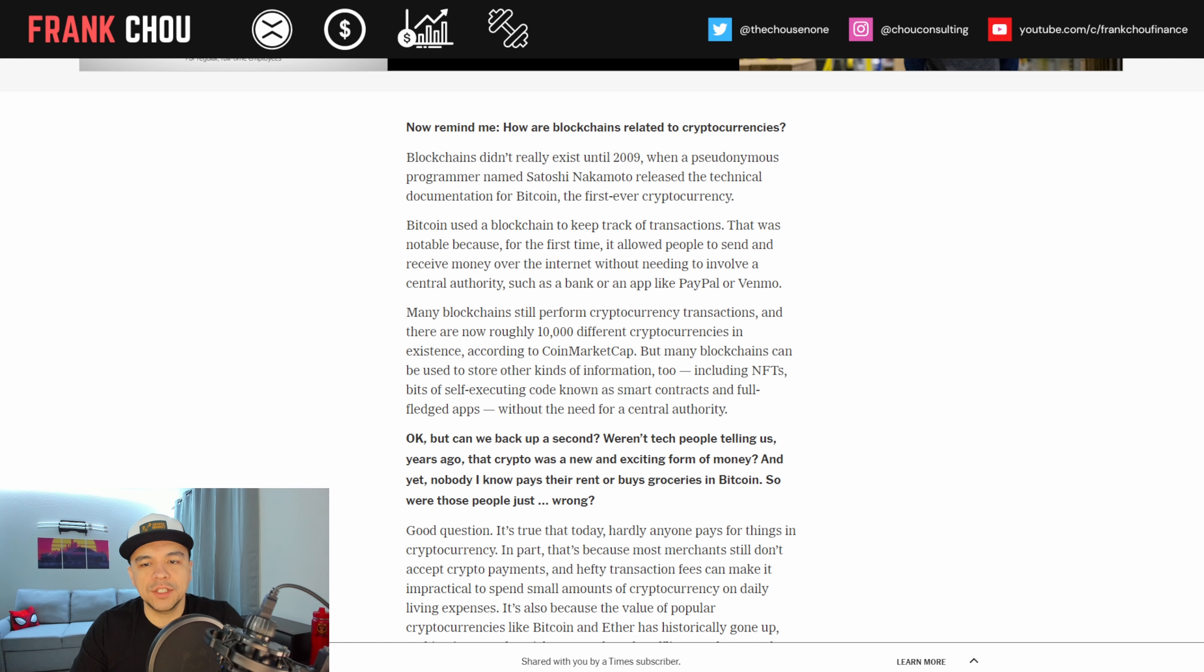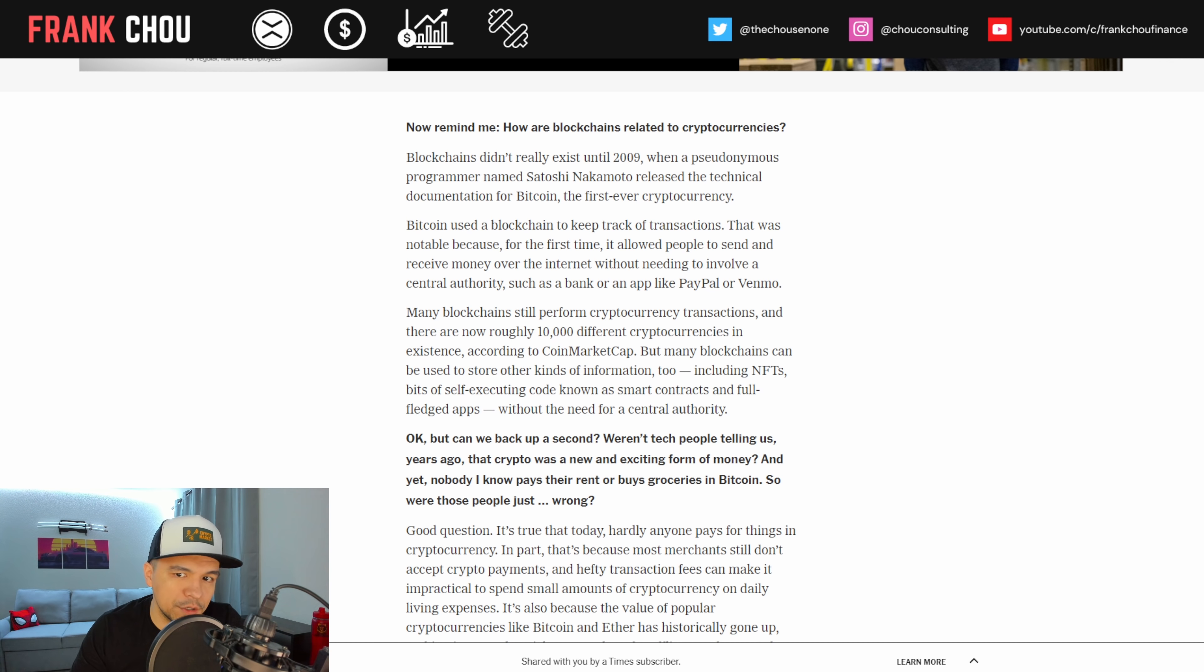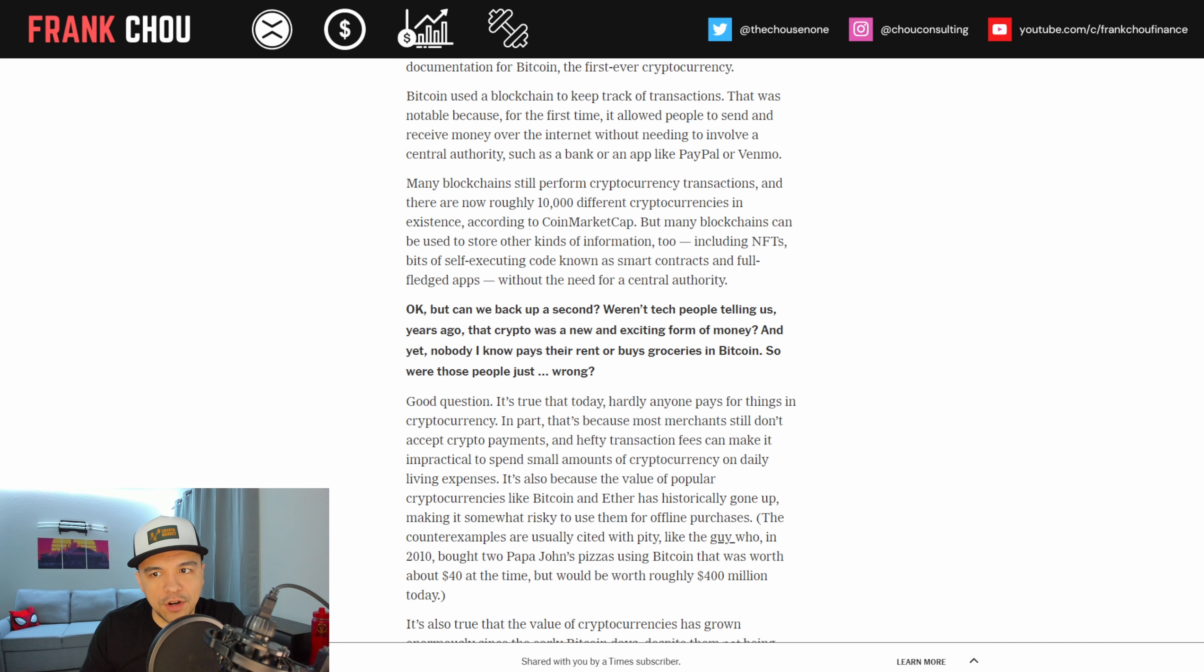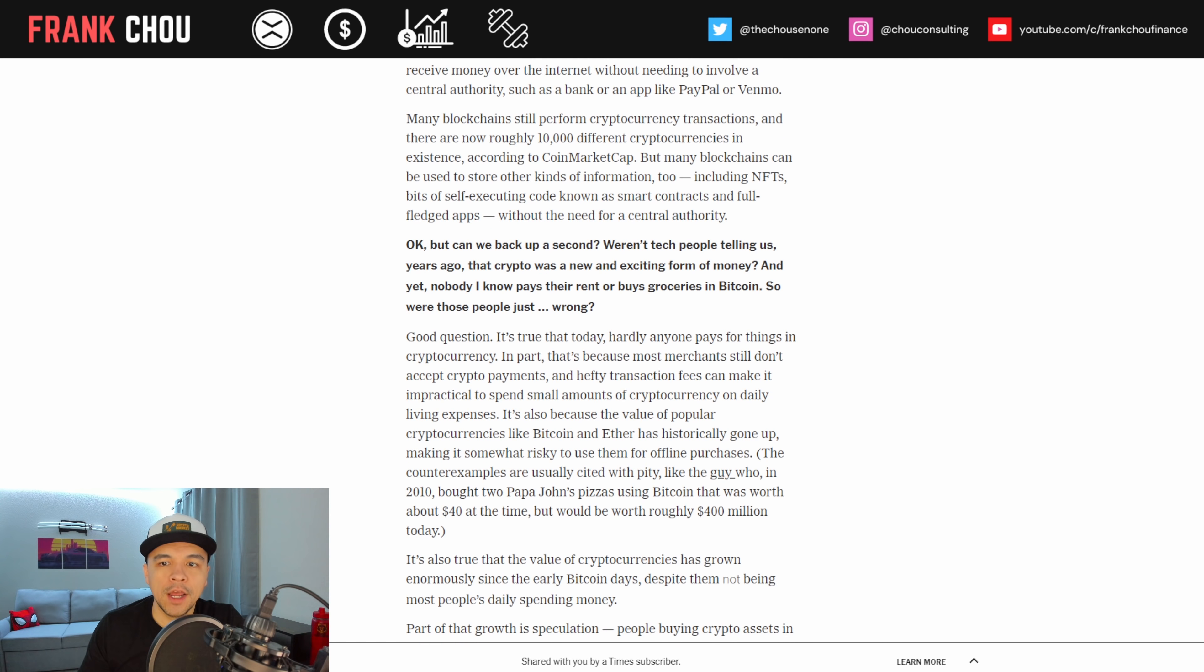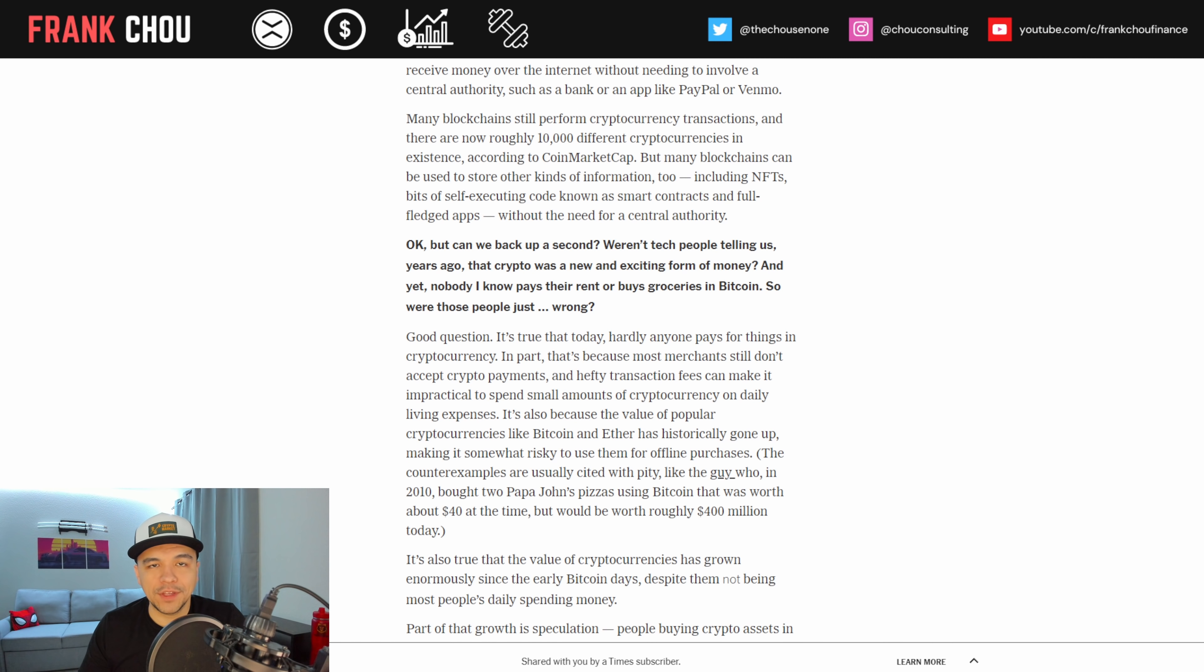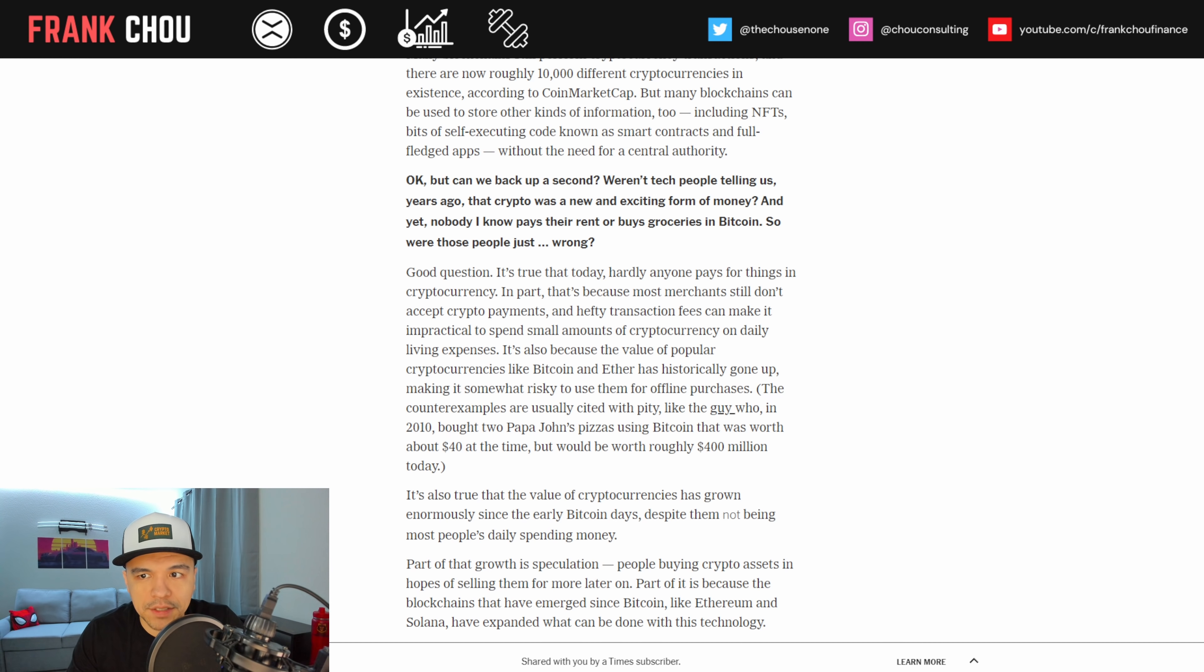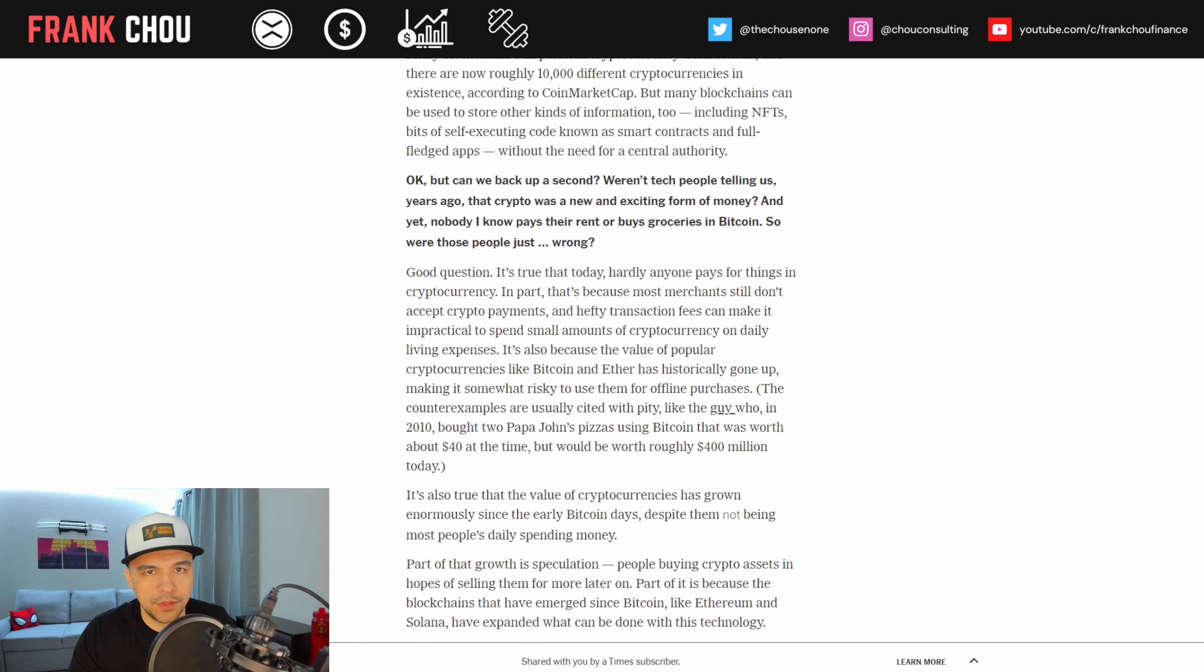Now, remind me, how are blockchains related to crypto? Blockchains didn't really exist until 2009 when a pseudonymous programmer named Satoshi Nakamoto released the technical documentation for Bitcoin, the first ever cryptocurrency. Bitcoin used a blockchain to keep track of transactions. That was notable because for the first time, it allowed people to send and receive money over the internet without needing to involve a central authority, such as a bank or an app like PayPal or Venmo. Many blockchains still perform crypto transactions, but many blockchains can be used to store other kinds of information too, including NFTs, bits of self-executing code known as smart contracts, and full-fledged apps without the need for a central authority.